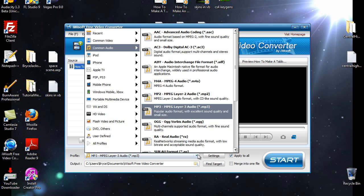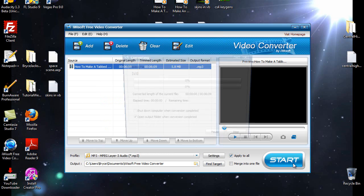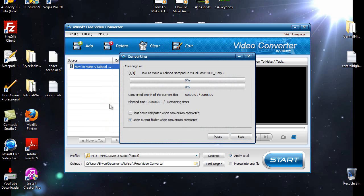So I'm going to convert it to the mpd file. And press start. And there it goes, converting the file right there. And let's just let it finish real quick.